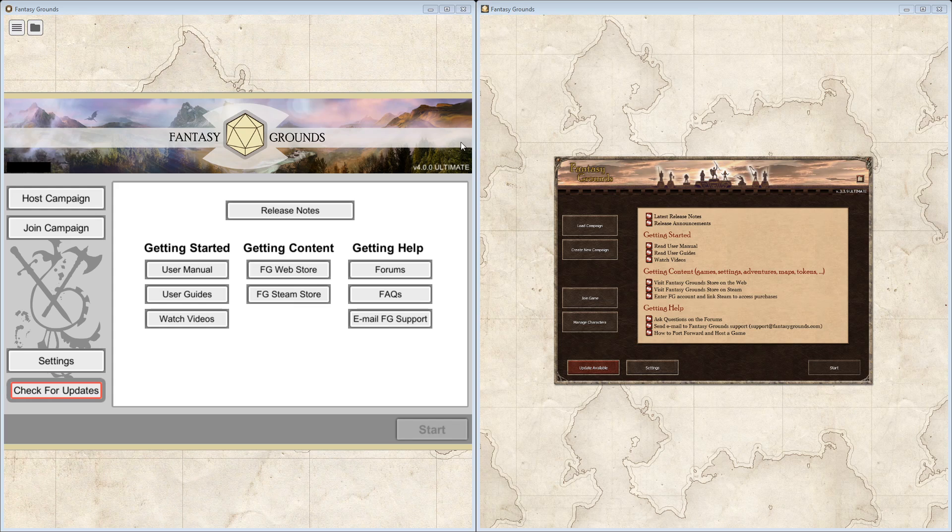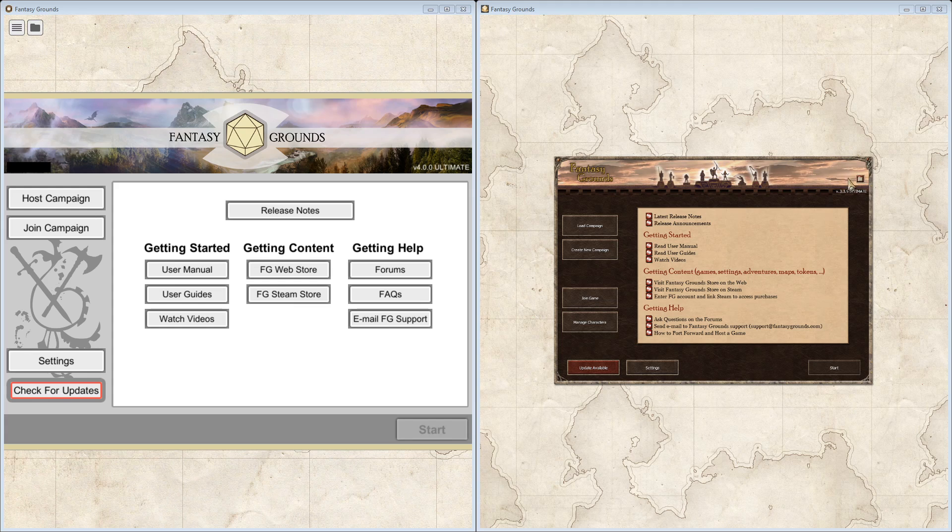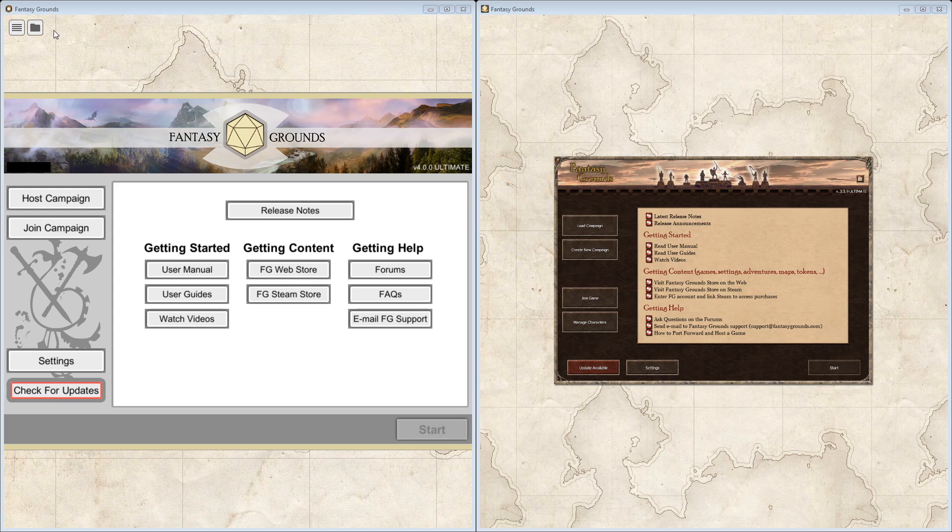In the upper right here, you'll see that we have the version information is still there. This icon here actually opens up a Windows Explorer screen to your current dataset folder for Fantasy Grounds. Whereas that has been moved to the upper left in the new version of Fantasy Grounds.